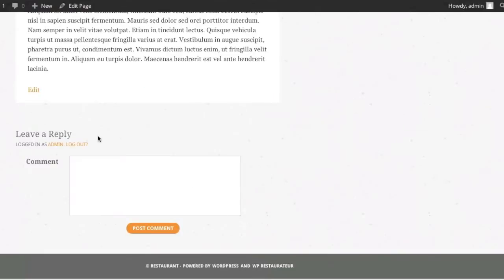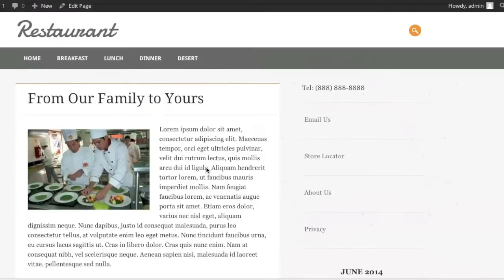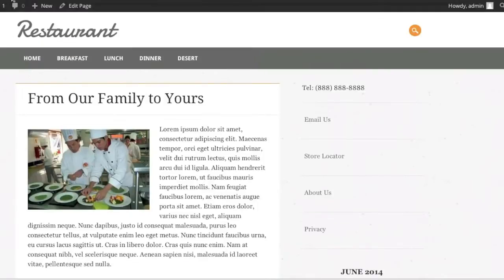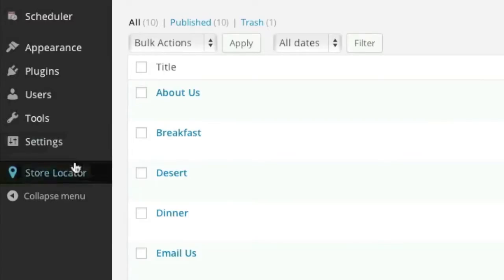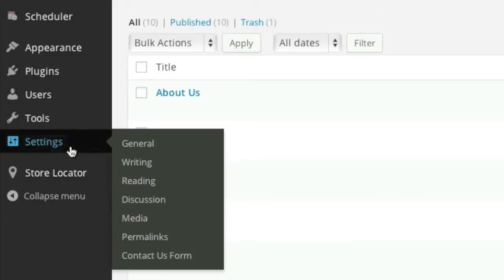As you can see here, I already have comments enabled. So to disable them, simply go to your admin panel, then go to settings, and then go to discussion.